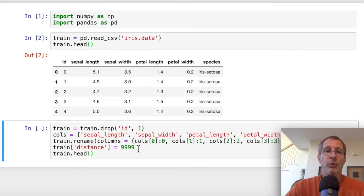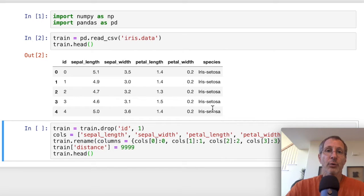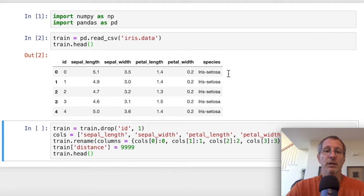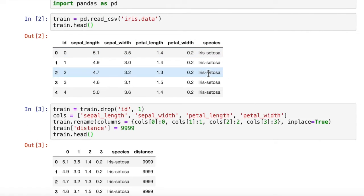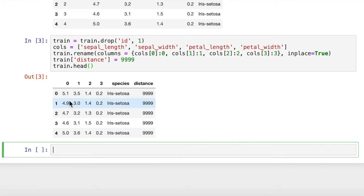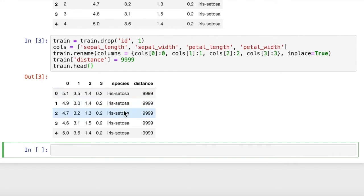So as we go through each one of these 150 labeled records, we can compare our unknown or target record to each of these and calculate the distance between them. So when we run that, here's what our modified dataset looks like now. This is our training set. So we have four columns that are numerically columned and the species and a default distance of 9999, which is a high value.